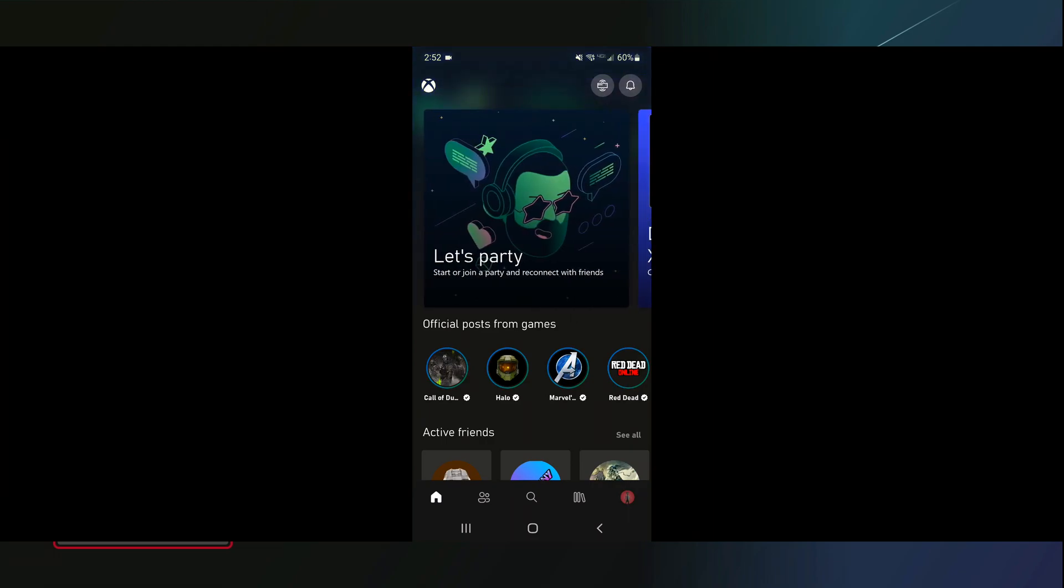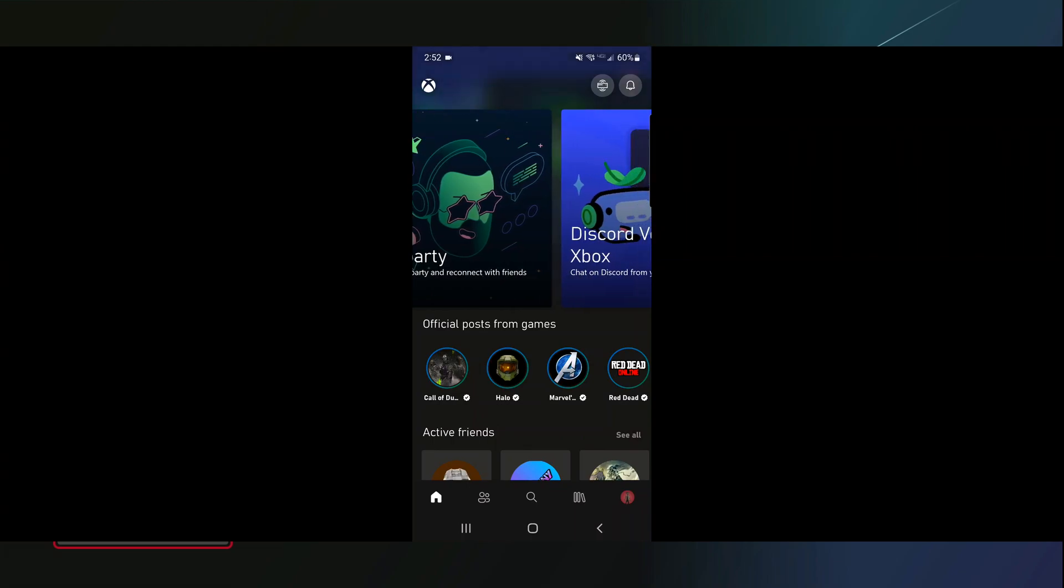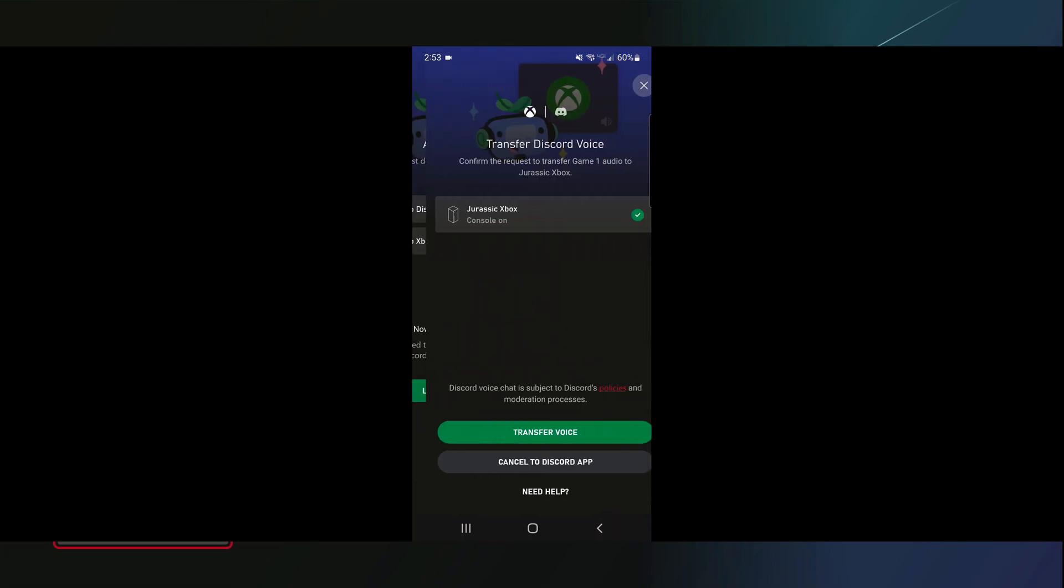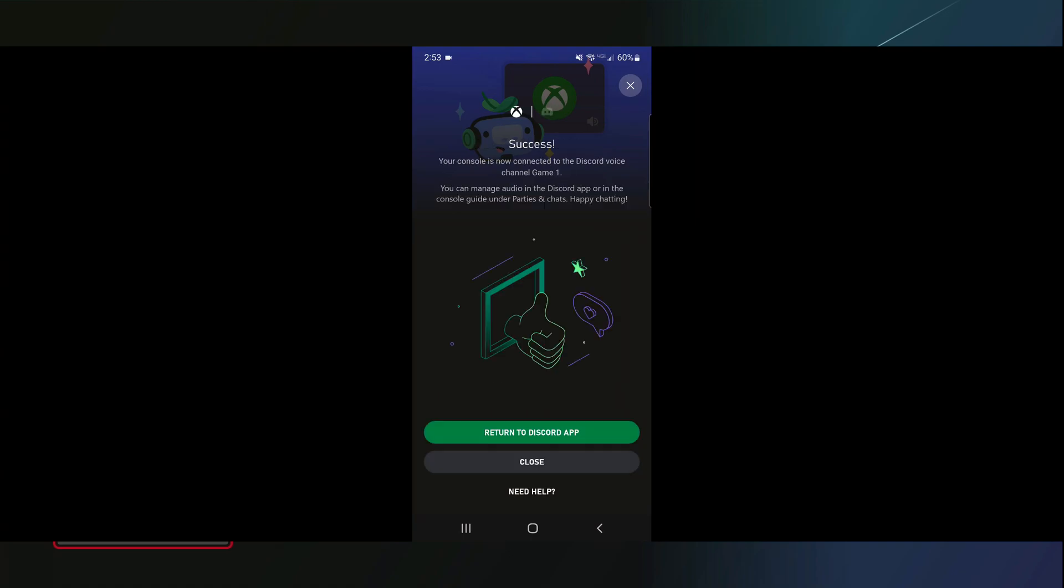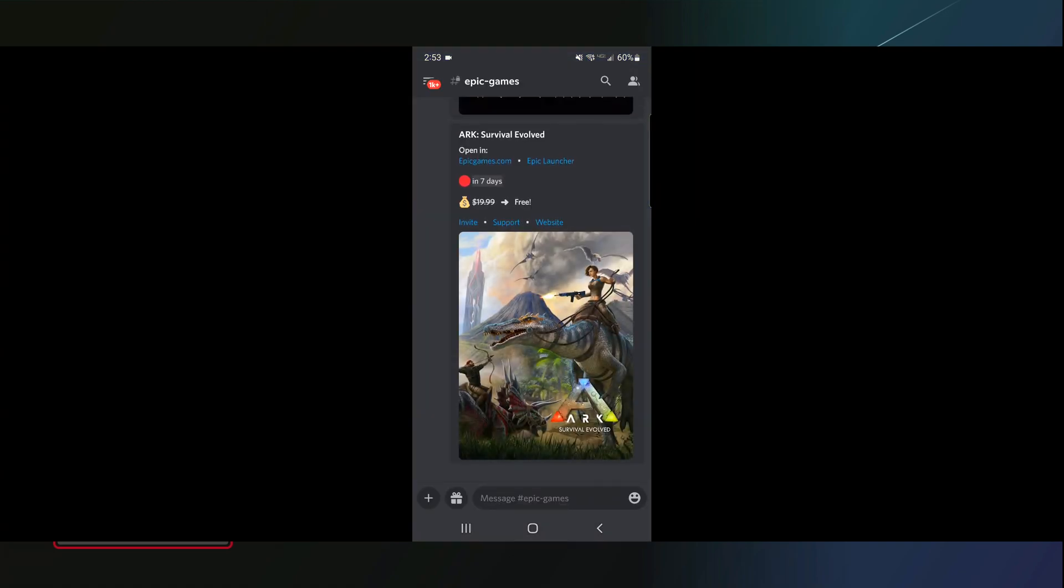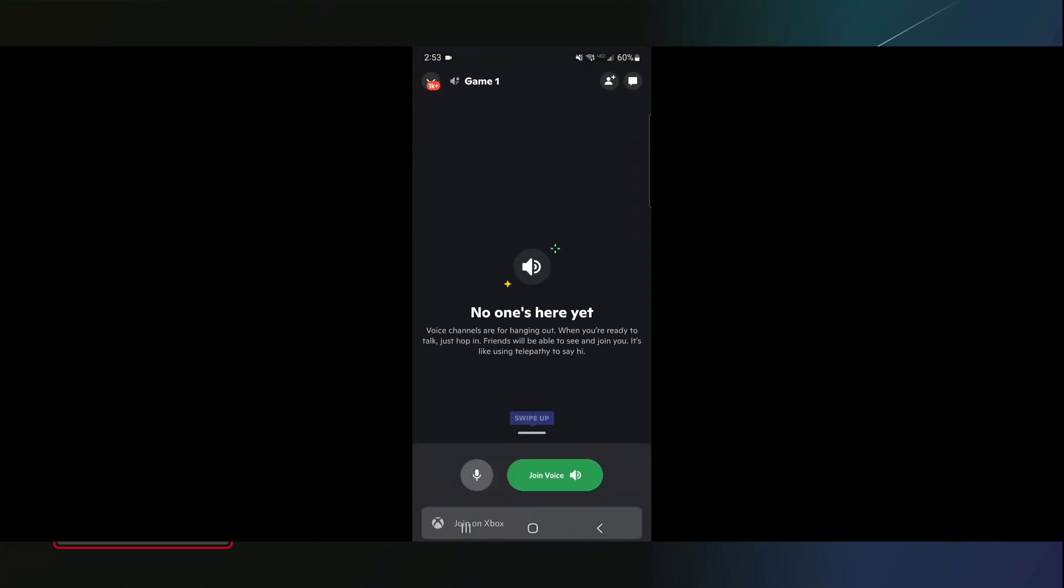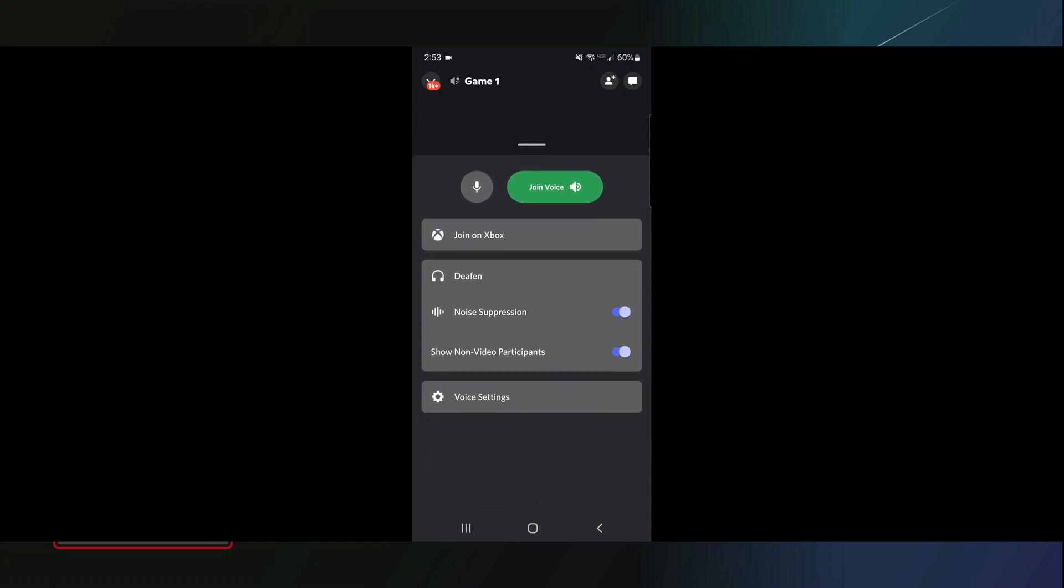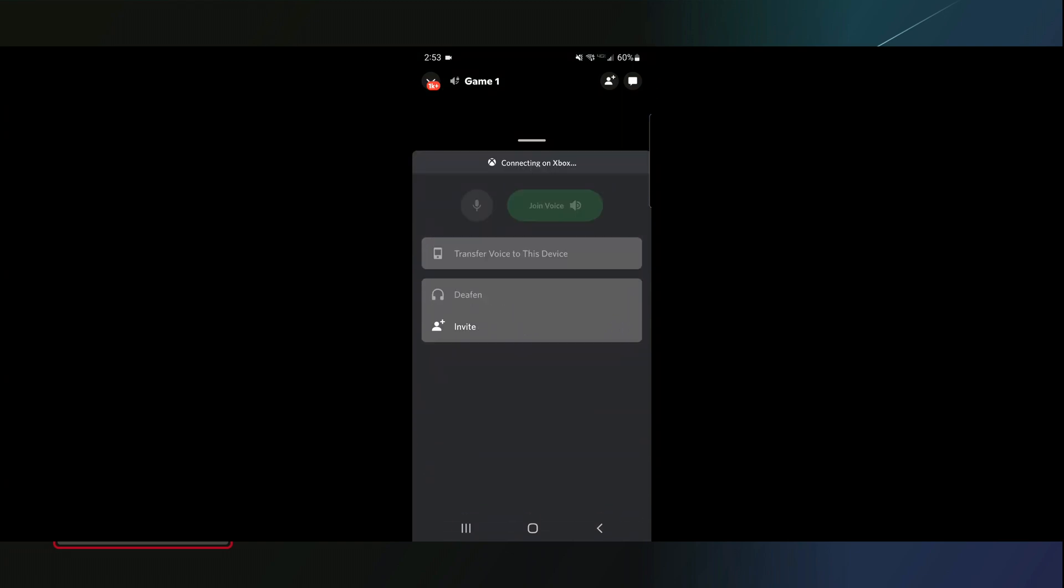Click on this box here. It's basically going to confirm that you've signed into Discord, you signed in on Xbox. Click on Game One and it's going to pop up this little mini here. Scroll down and you'll notice there's going to be a Join on Xbox.